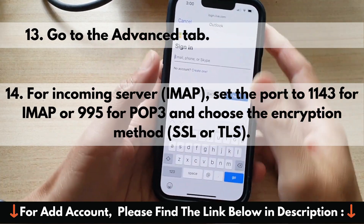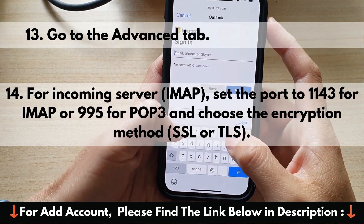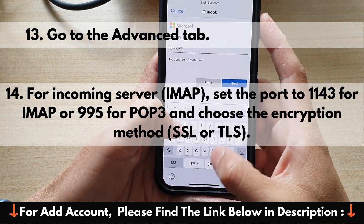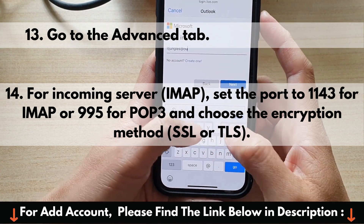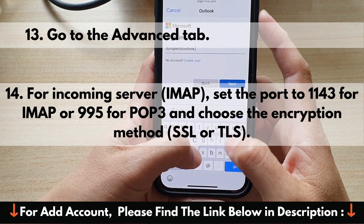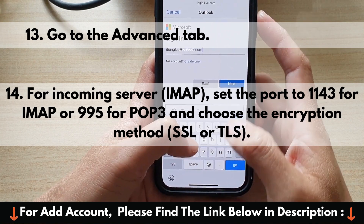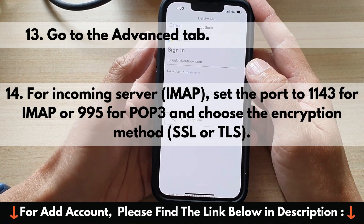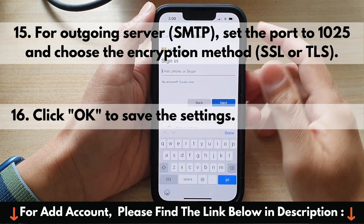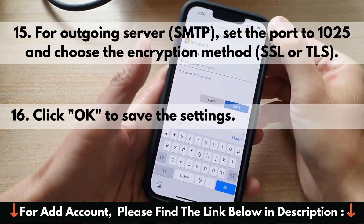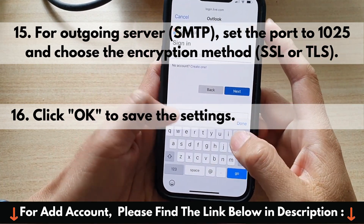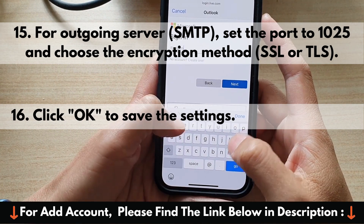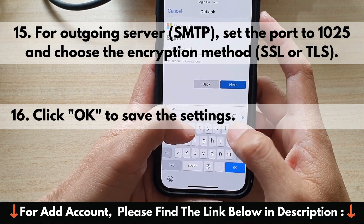13. Go to the Advanced tab. 14. For Incoming Server (IMAP), set the port to 1143 for IMAP or 995 for POP3, and choose the Encryption Method: SSL or TLS. 15. For Outgoing Server (SMTP), set the port to 1025 and choose the Encryption Method: SSL or TLS.